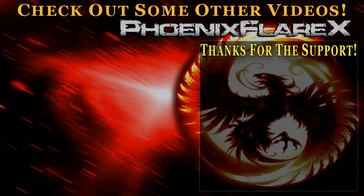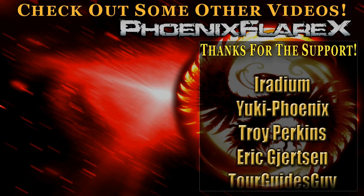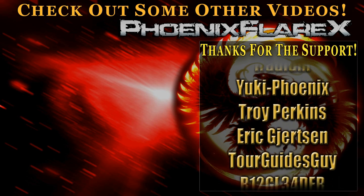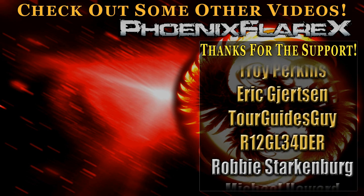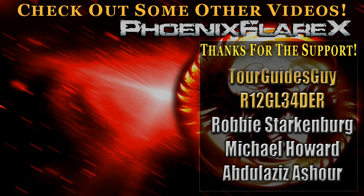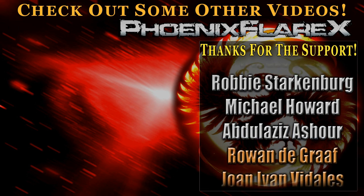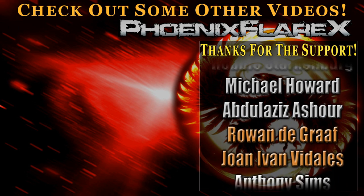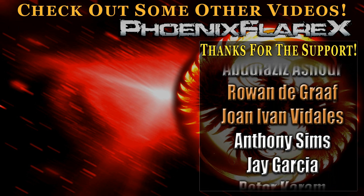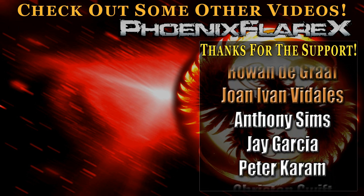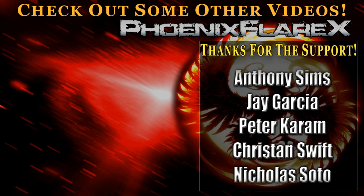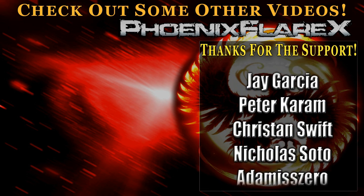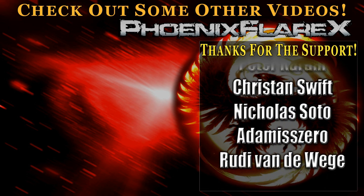But now that the video's over, I'd like to give a special thanks to my patrons: Iridium, Yuki Phoenix, Troy Perkins, Eric Gertson, TourguidesGuy, and Ringleader, as well as everybody else supporting in the lower tiers. You guys help make what I'm doing here continue to be possible. You have my eternal gratitude as always, and you're forever awesome. Thank you so much for the support you guys. Thank you.